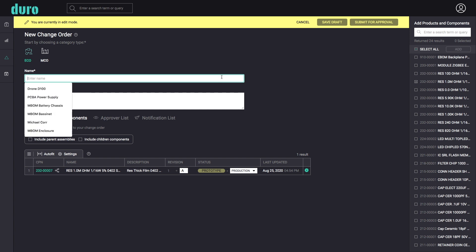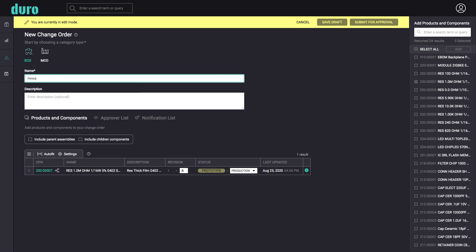Next, fill in a name for the new change order that makes it easily identifiable and add any additional components to be included. Using the powerful search bar in the library, users can quickly find any specific components using advanced keyword or value search terms.